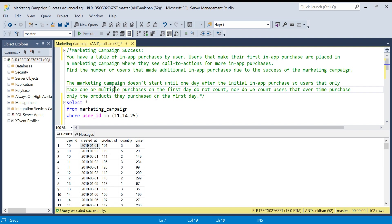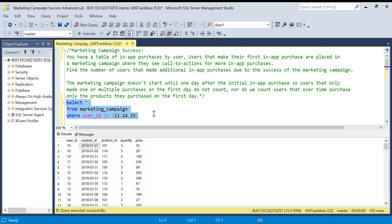Also, we do not count users that over time purchase only the products they already purchased on the first day. When the user is purchasing something after the first day, the product should be different. If they are buying the same product again, they are not qualified as a success of the marketing campaign. Let's understand this with three example users.